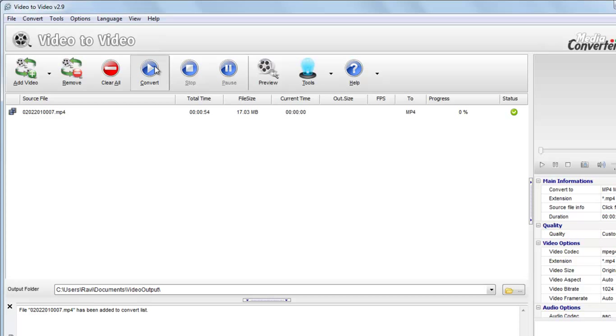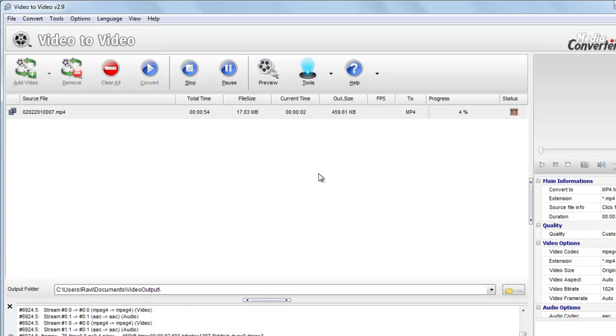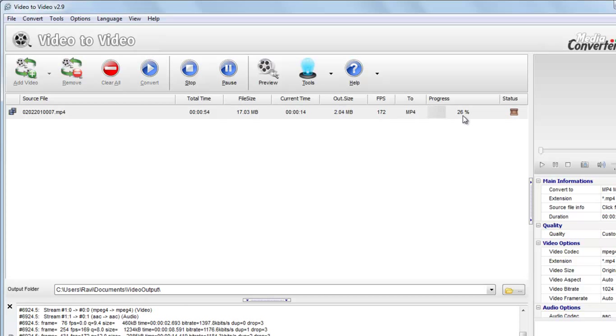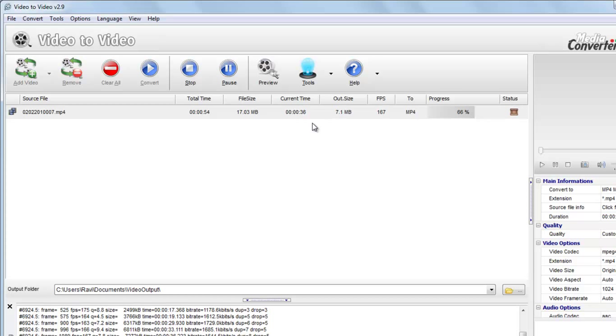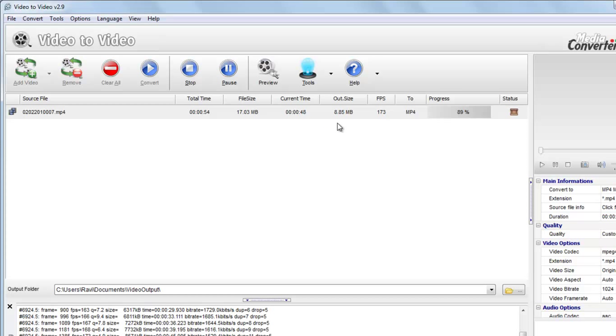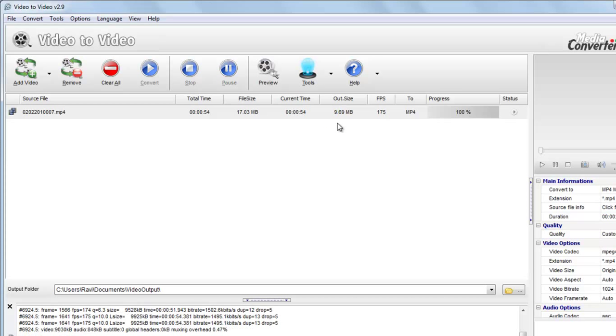So start this Convert. And you can see the progress, it has already started, and in two seconds it will be converted. You can see 100%.